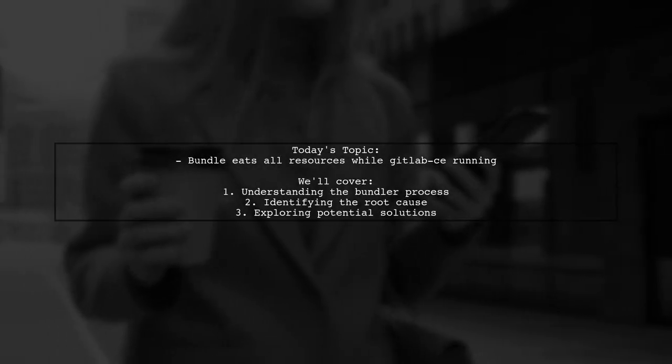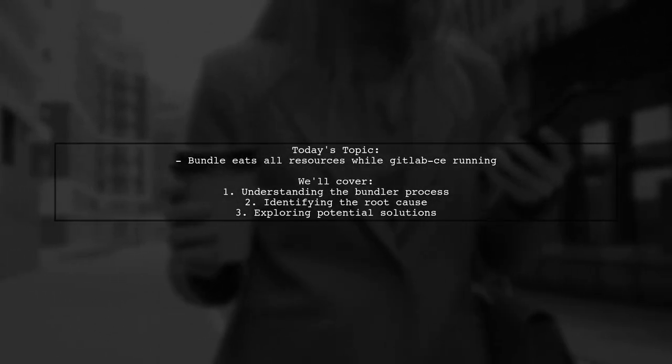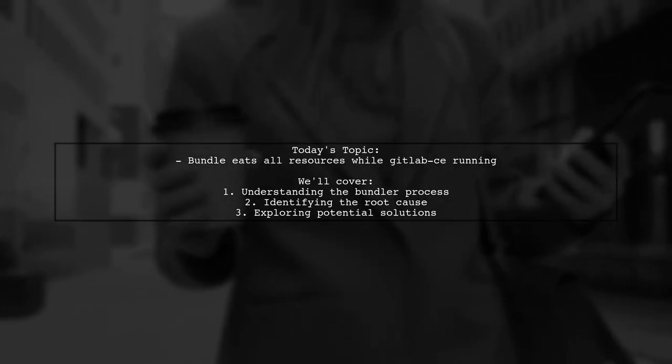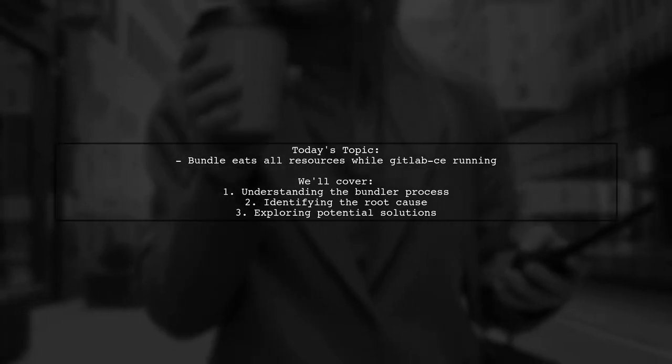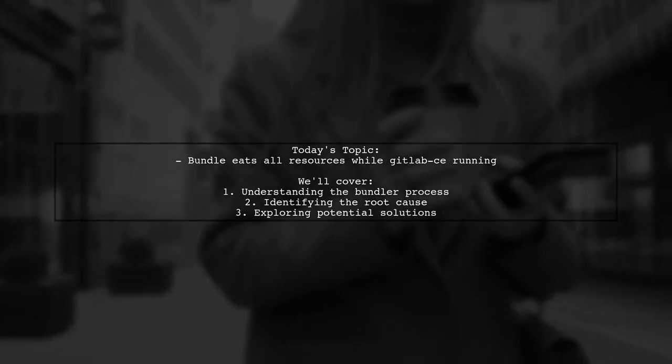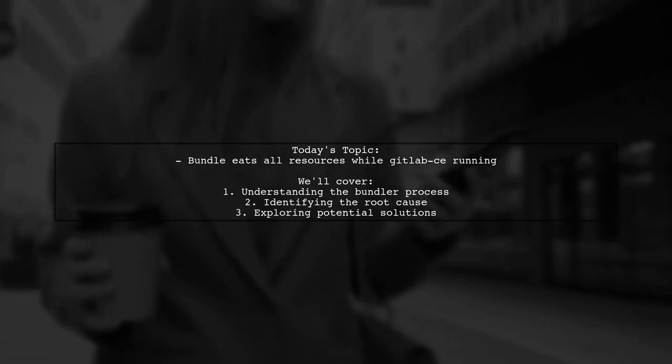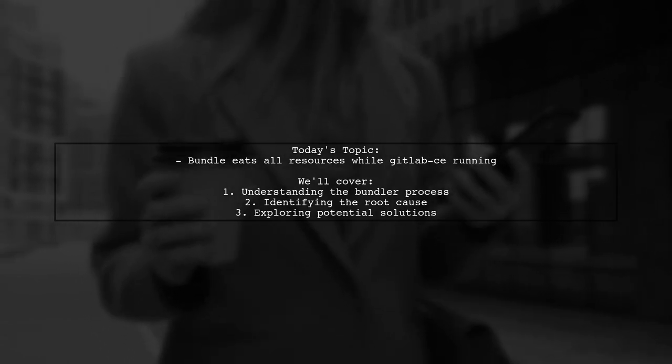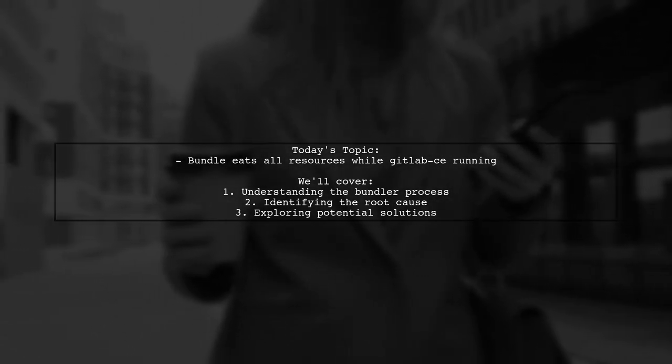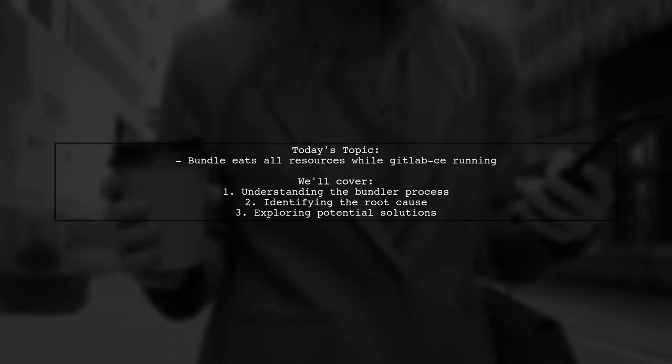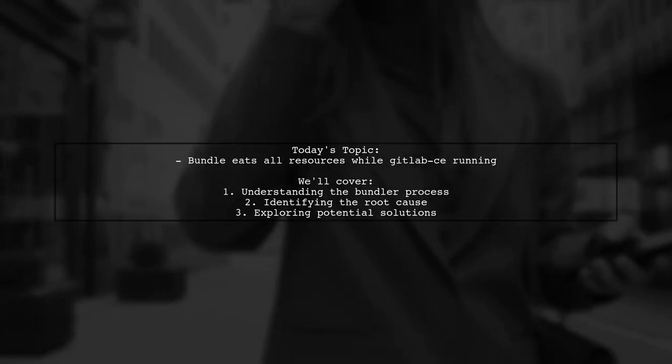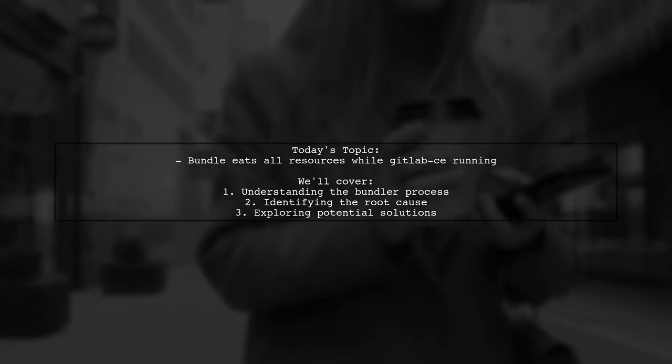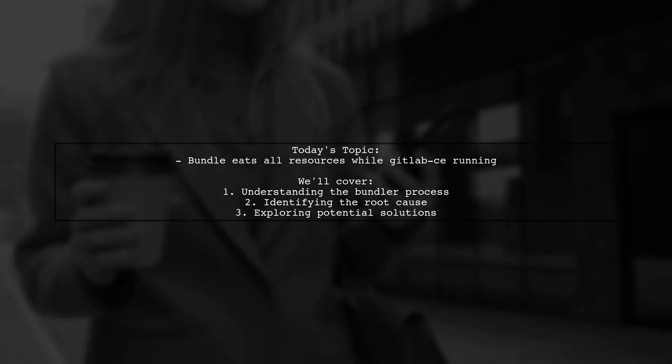Welcome to our tech troubleshooting video. Today we're addressing a frustrating issue that many developers encounter when running GitLab on a Digital Ocean droplet. Our viewer is experiencing slow performance and high memory usage due to a persistent bundler process. They wonder why this process runs indefinitely, even after attempts to kill it, and whether it's truly necessary for GitLab's operation. Let's dive into the details and find out how to tackle this problem effectively.